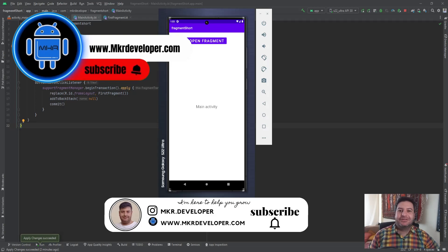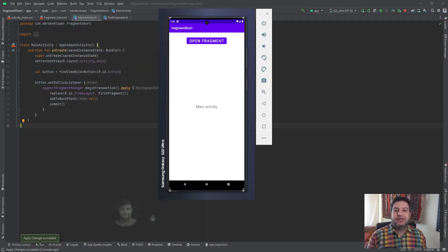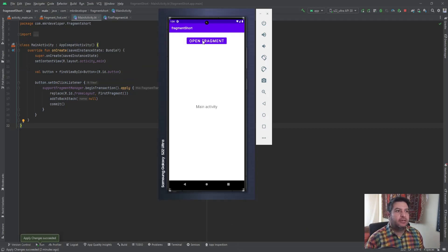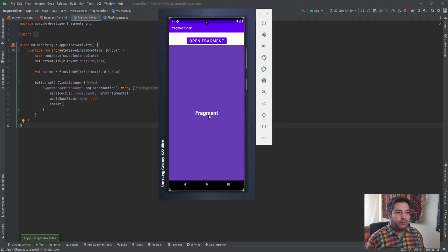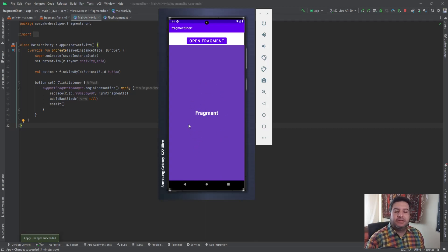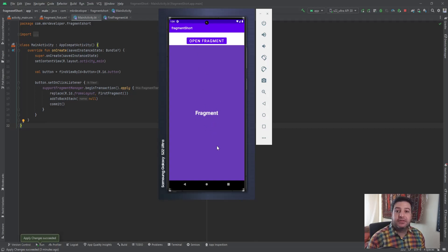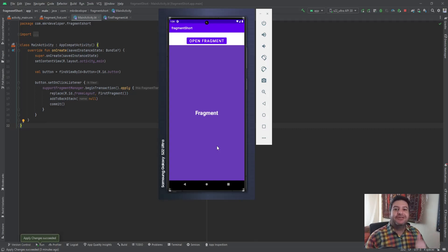Hey guys, welcome back. I'm Mohsen and I want to show you how to use view binding in fragments. In the main activity I have a button — clicking it opens a fragment, and clicking on the fragment shows a toast message. But not in the old-fashioned way; I want to initialize the button and the text view using view binding. If you're ready, hit the subscribe button, give me a thumbs up, and let's get started.